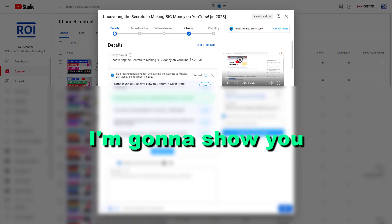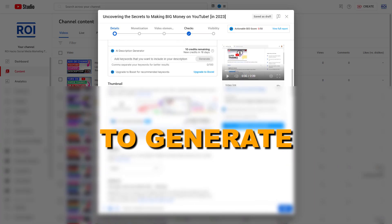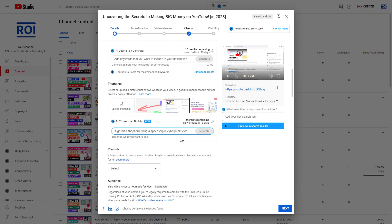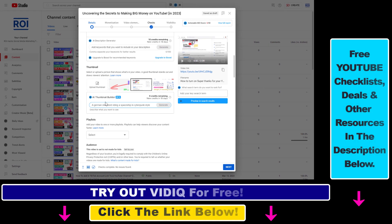Hey everybody, in this video tutorial I'm going to show you how to use AI to generate YouTube thumbnail images. One of the easiest ways to generate AI images for your YouTube thumbnails is to use VidIQ, which is a YouTube SEO analytics, optimization, and now AI tool as well. All you have to do is sign up for VidIQ — I have a link in the description below — and you can start using VidIQ for absolutely free.